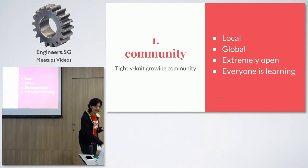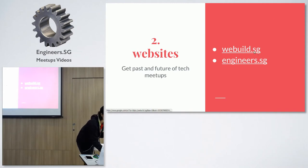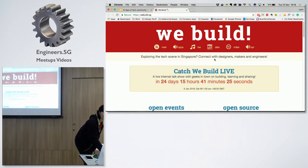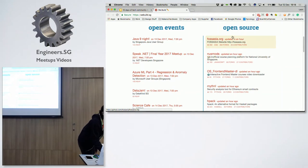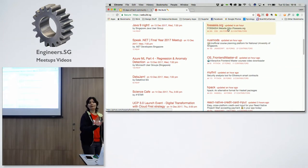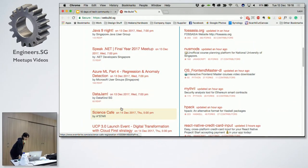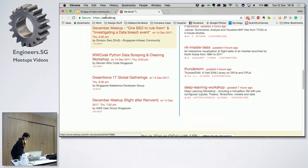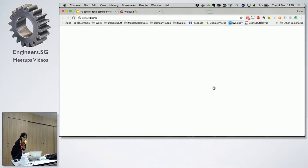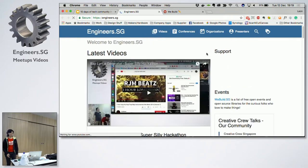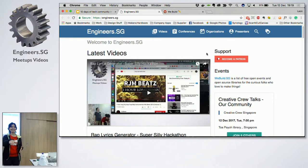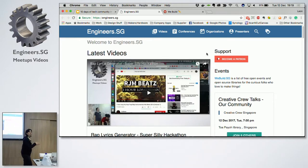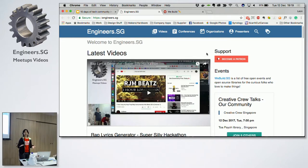I would welcome all of you to visit these two sites which kind of summarize what's going on. Webuild SG is a site that will list all the upcoming events — these are typically free and open for anyone, covering open events and open source. Whether you want to know about data or science cafe or Azure, these are mostly tech and developer events. And if you are wondering what it's like to visit a meetup, engineers.sg has recordings of the meetups. In fact, this meetup is being recorded by engineers.sg as well, with King Wing helping to record it.